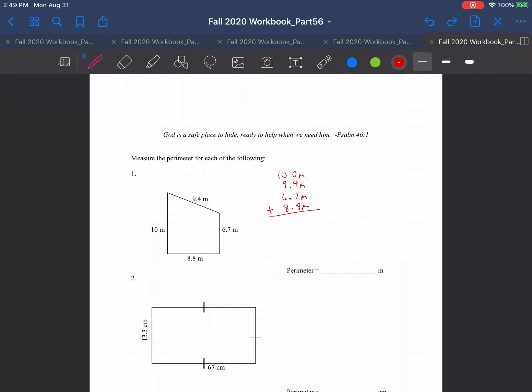So I'm just going to go through and add them. First off, they're all meters, so meters comes straight down. I have 0 plus 4, that's 4. 4 plus 7, that's 11. 11 plus 8, that's 19 — carry the 1. Put our decimal place down. 1 plus 0 is 1. 1 plus 9 is 10. 10 plus 6 is 16. 16 plus 8 is 24 — carry the 2. 2 plus 1 is 3. And so we get an answer of 34.9 meters.